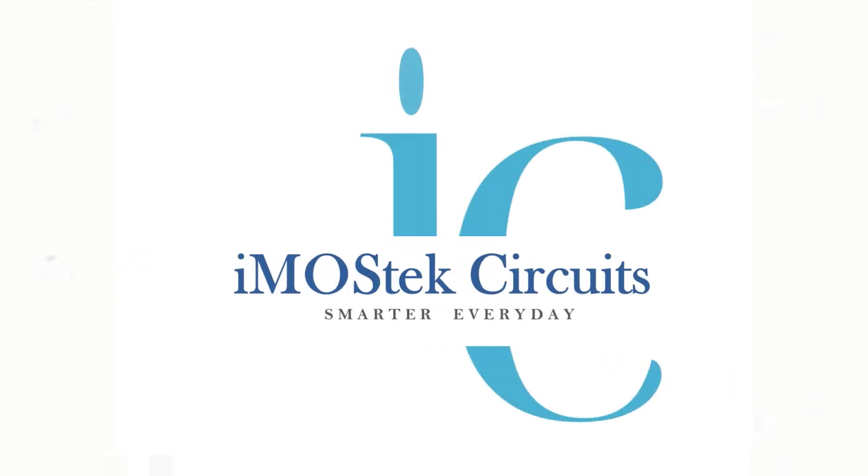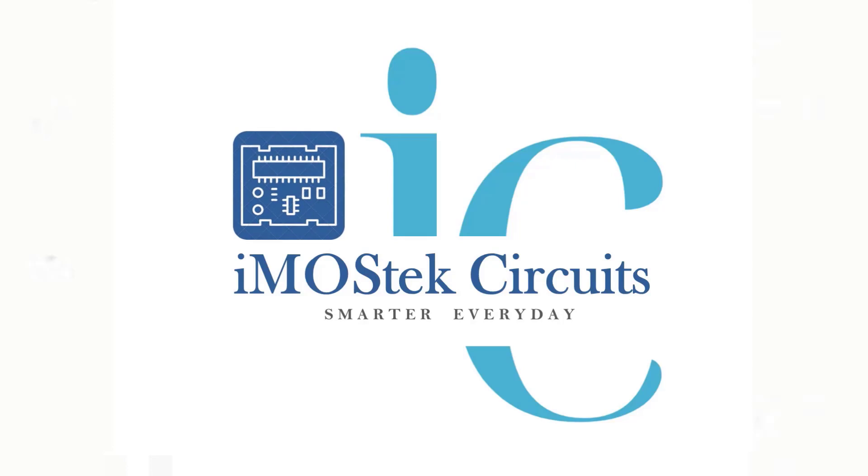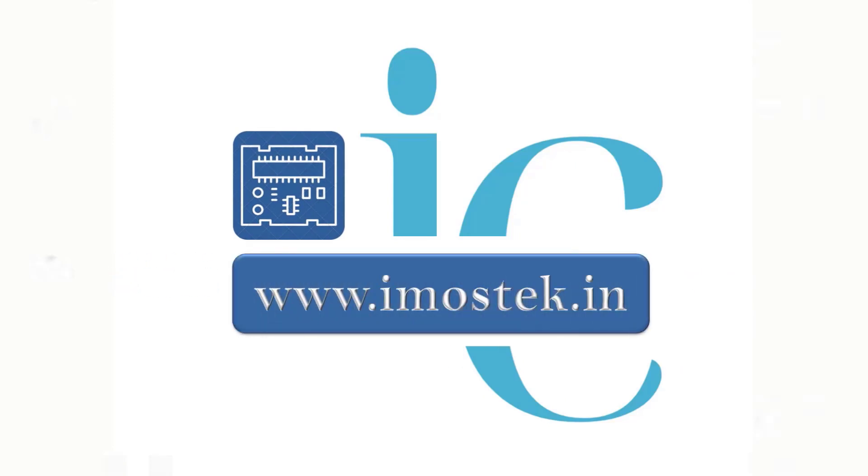Welcome to the official YouTube channel of iMostec circuits. Please visit our official website www.imostec.in for online purchases and all documentation.